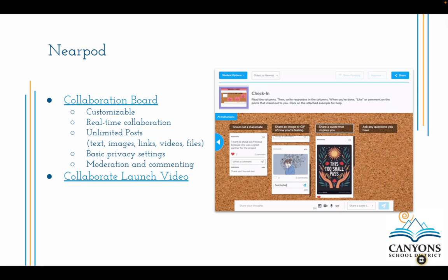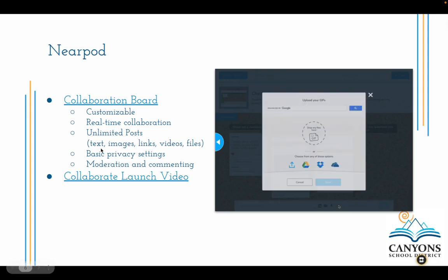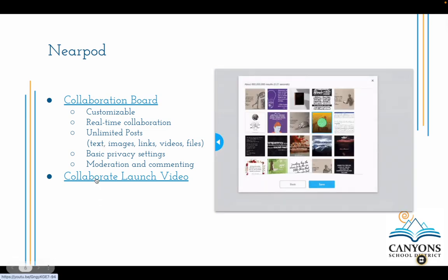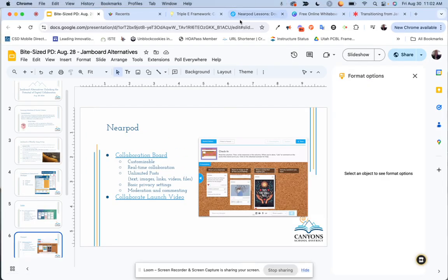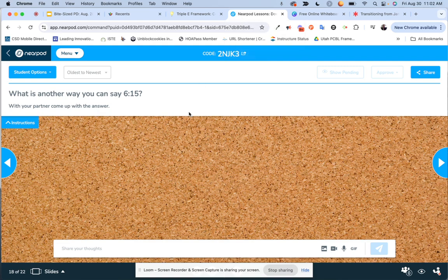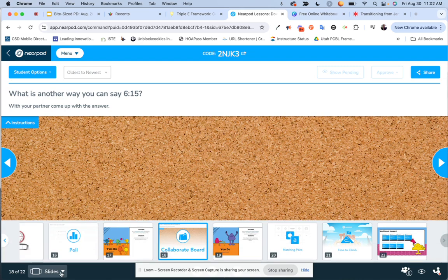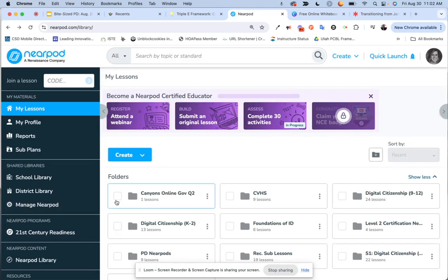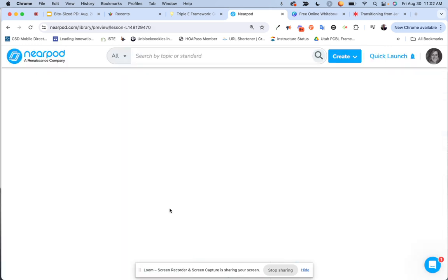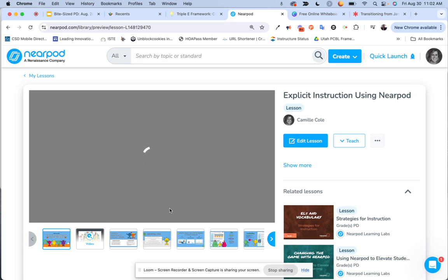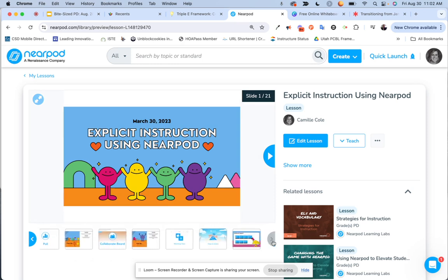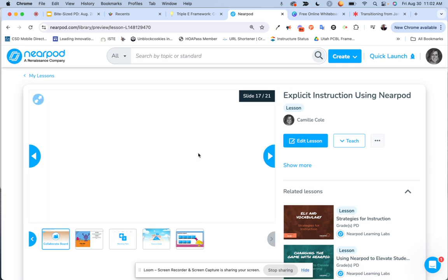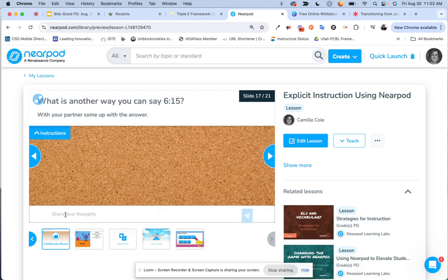Like Padlet, Nearpod offers unlimited posts including text, images, links, videos, and files, with basic privacy settings and opportunities for moderation and commenting. The links in this presentation provide a video on how to create the collaboration board and more information. Your collaboration board does not have to be an entire Nearpod lesson — it could just be a Nearpod that is only the collaboration board. The example I have here is actually within a Nearpod presentation I used with some coaches about explicit instruction, where I added the collaboration board as part of my lesson.